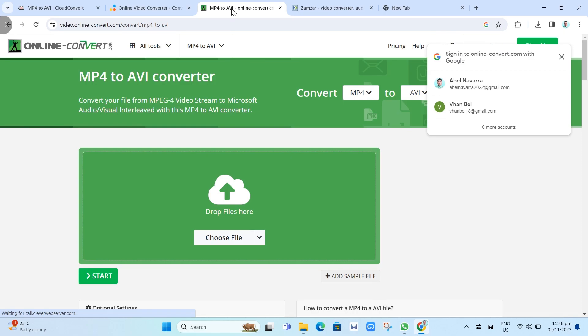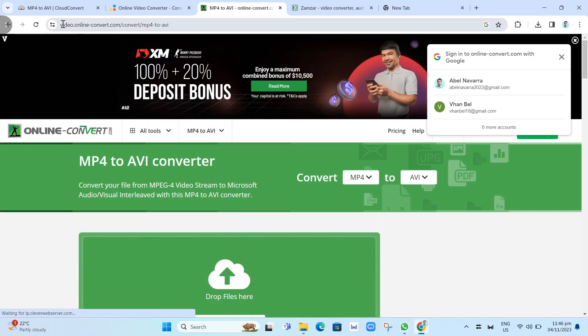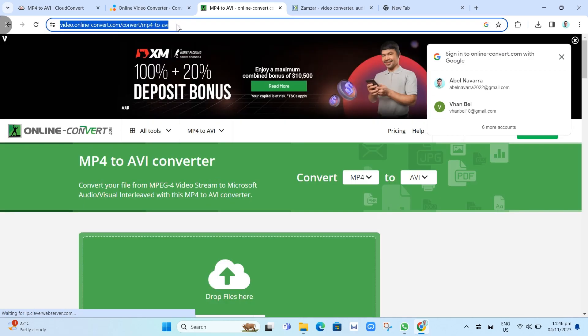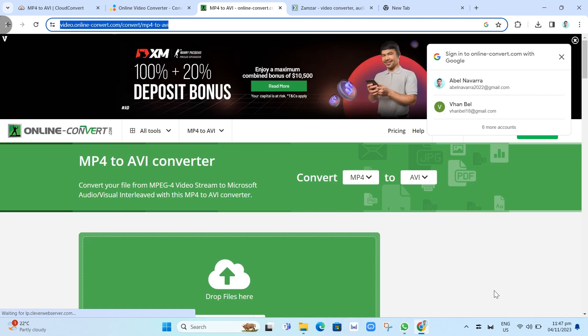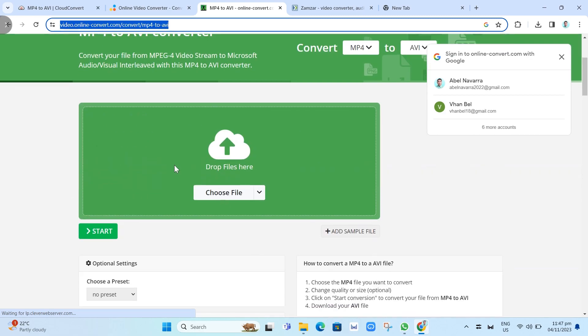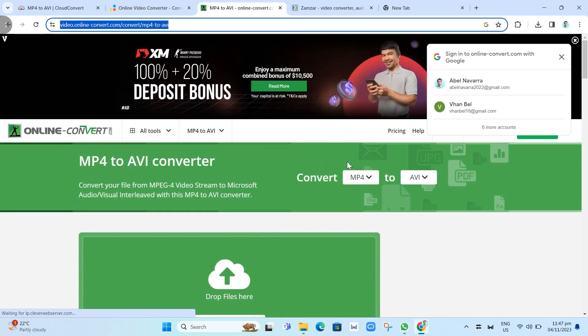The third one is online convert. You can go to video.onlineconvert.com/convert/mp4-to-avi. Online convert is another reliable option. This online tool supports various file formats and provides an intuitive interface. To convert MP4 file to AVI, just upload the file, select AVI, and click the Convert button.